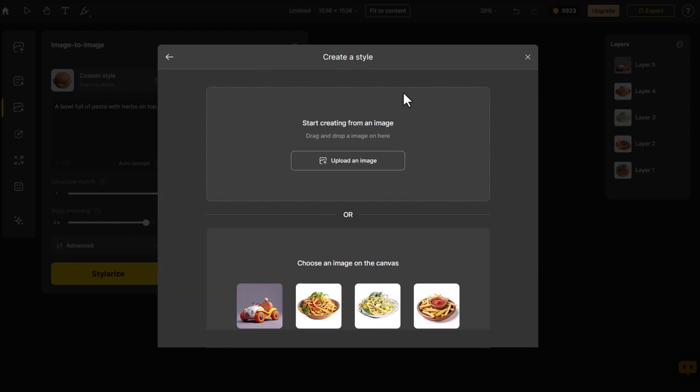Click Create a Style. Here, we'll see two options: Start creating from an image and choose an image on the canvas. Like before, import an image from the system as the style. The images displayed below will represent the top four layers of the canvas, allowing for precise adjustment of color and position to match the style of the generated image.